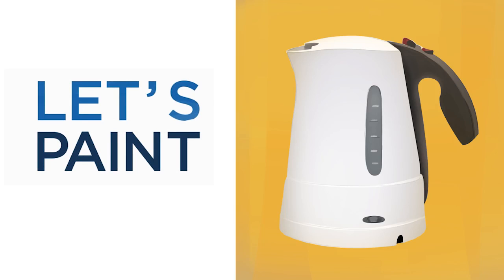Hey guys, this is Matt Kaur from ControlPaint.com, and today let's paint an electric kettle.